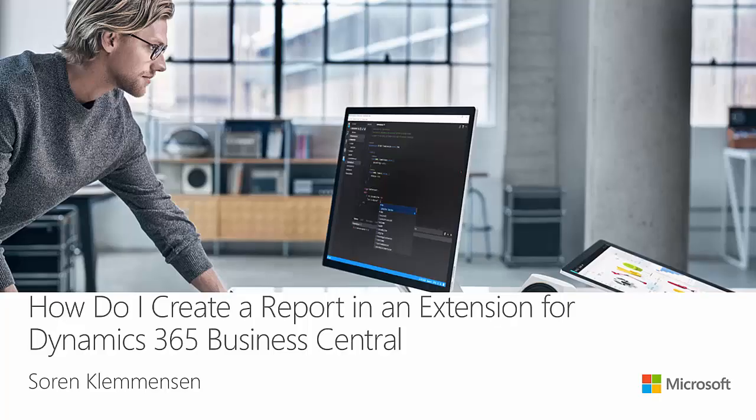Hello and welcome. My name is Søren Clemsen and in this How Do I video, we're going to create a report in an extension for Dynamics 365 Business Central.